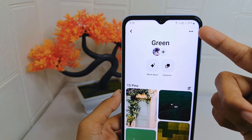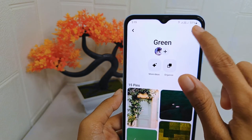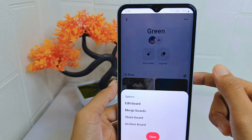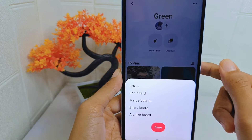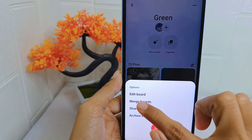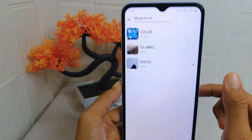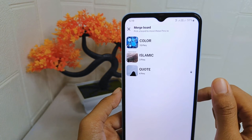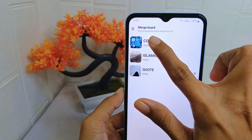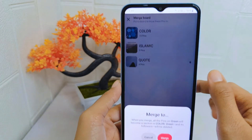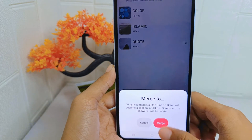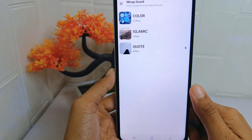Click the three dots at the top right corner. After that, select the Merge to Board option. Next, select the other board, and lastly click the Merge option.